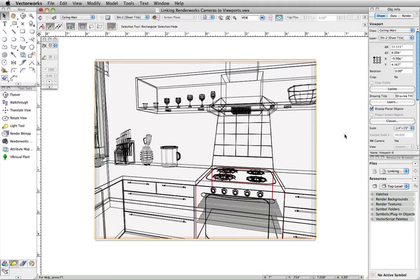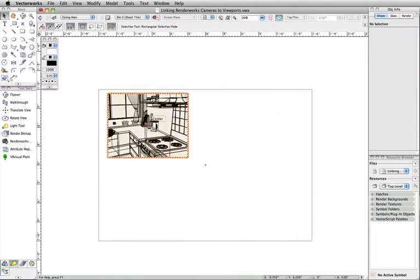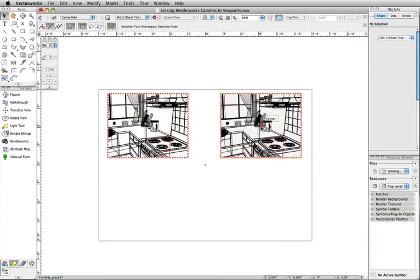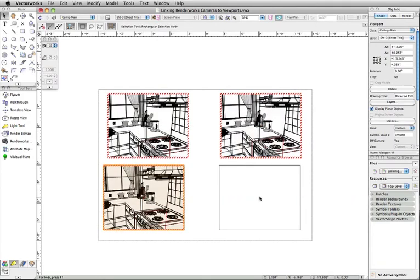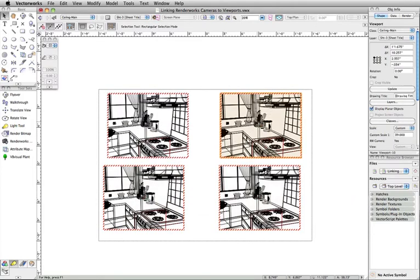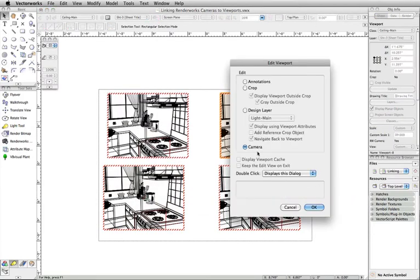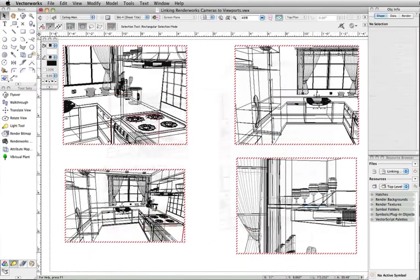The selected camera is now linked to the viewport and can be edited in the same way as before. Note that linking a Renderworks camera will remove the camera from the design layer. You can also duplicate a linked viewport and independently adjust the camera settings for each viewport, giving you the ability to quickly create multiple views based off of one camera.